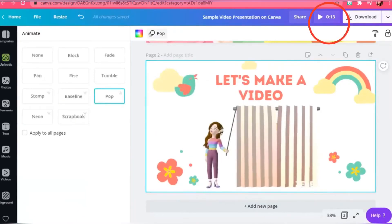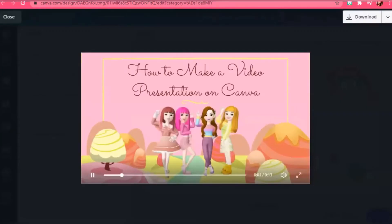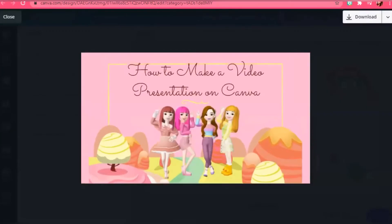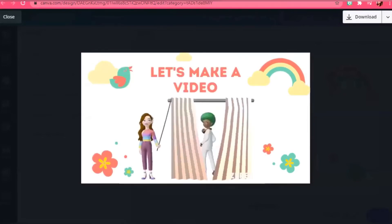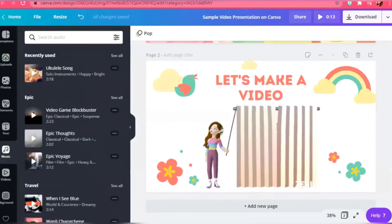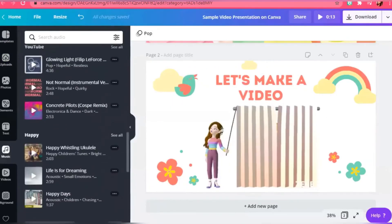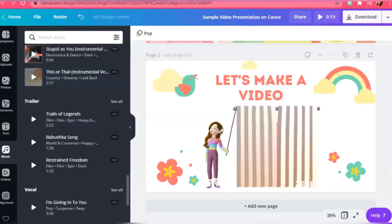Click play to have a preview of your presentation. You can browse and add music.